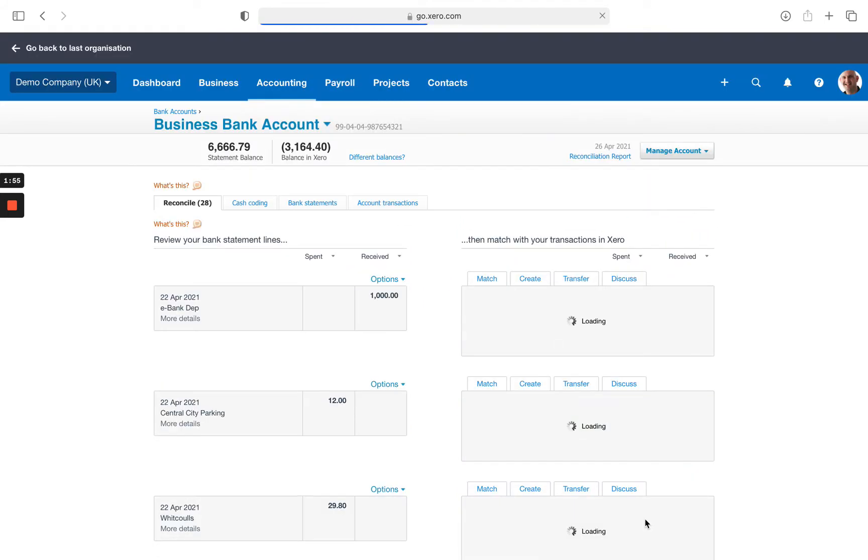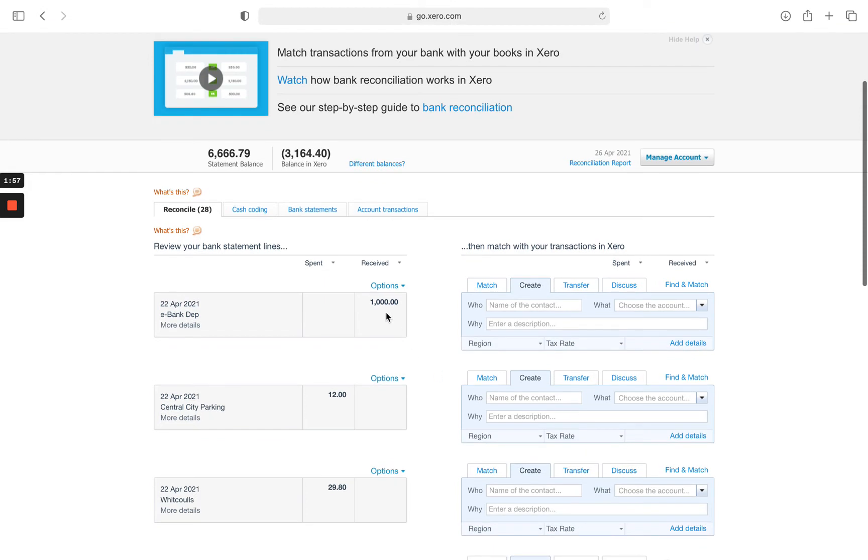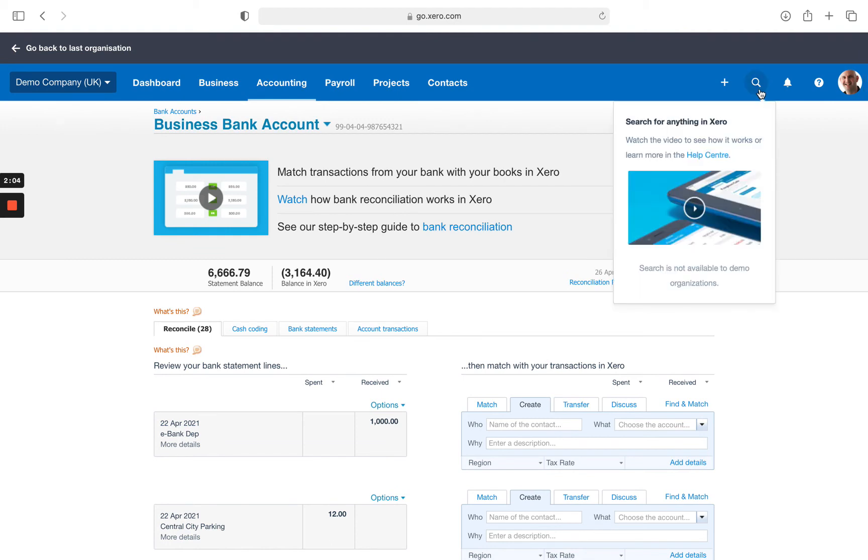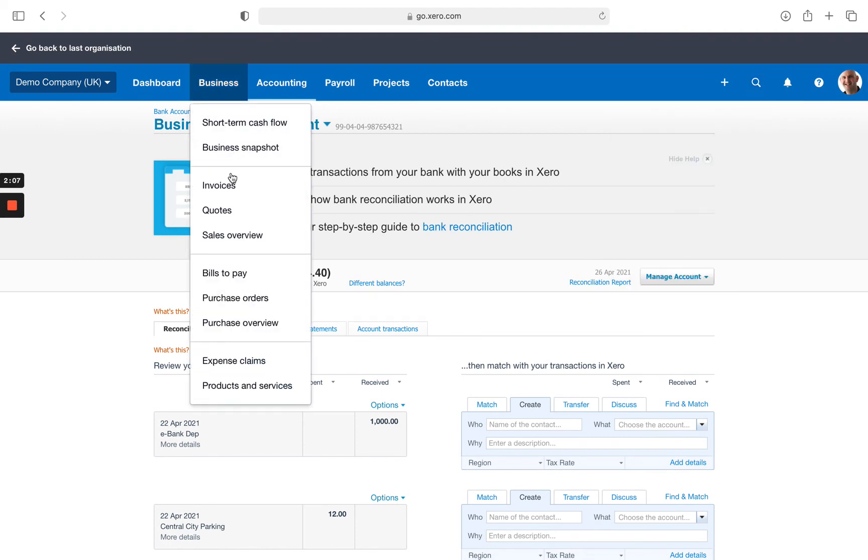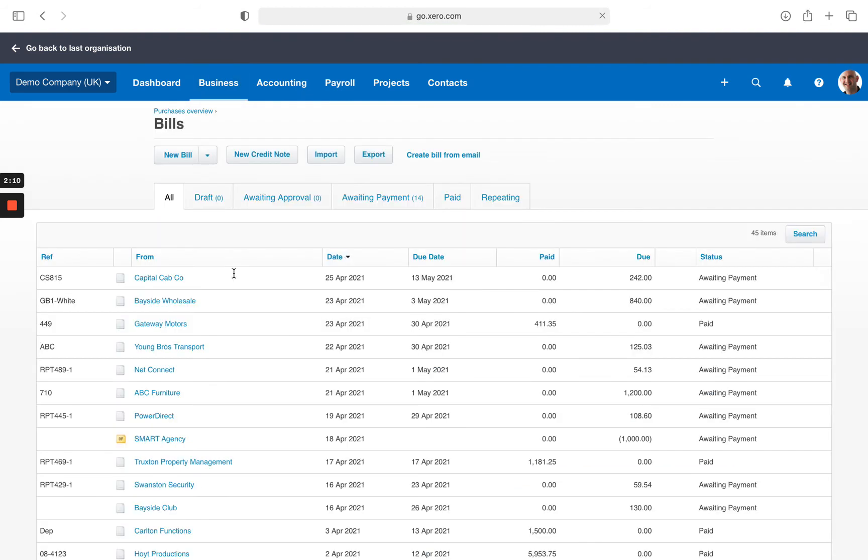On this occasion the supplier has refunded us for the £1,000. It's coming to our bank, so how we will deal with that. Search the supplier and you can see here Smart Agency we've got the £1,000 as an overpayment.